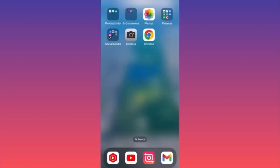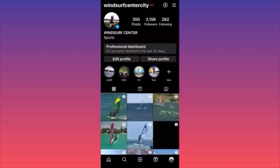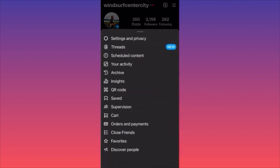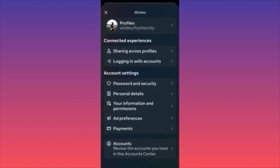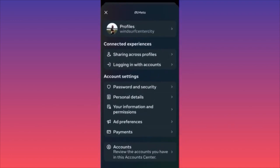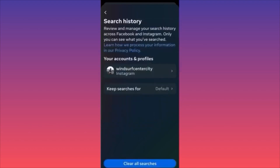In this video I'm going to show you how to clear your Instagram search history. Launch the Instagram app, click on the lower right corner where your profile image is, then go to the three straight lines button. Click on Settings and Privacy, then click on Account Center. Scroll down and click on Your Information and Permissions, then click on Search History — the third option.